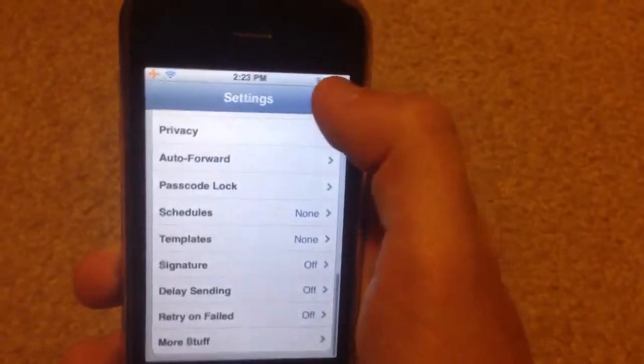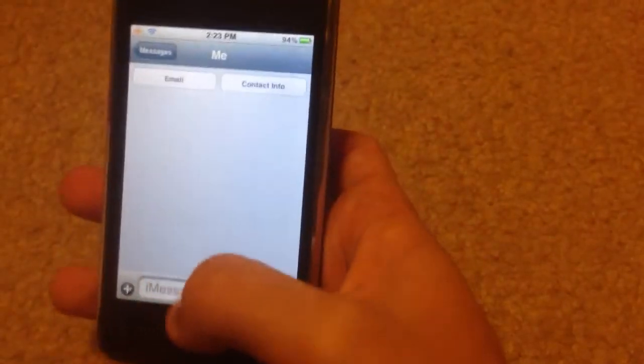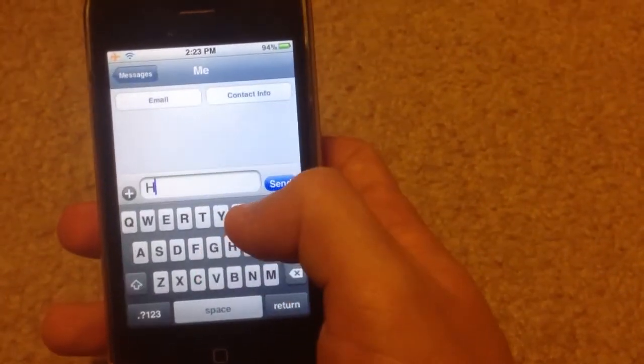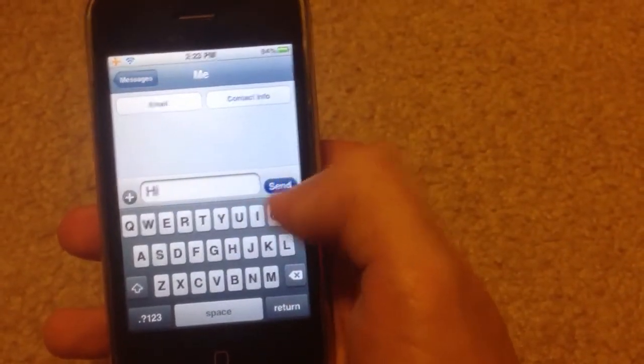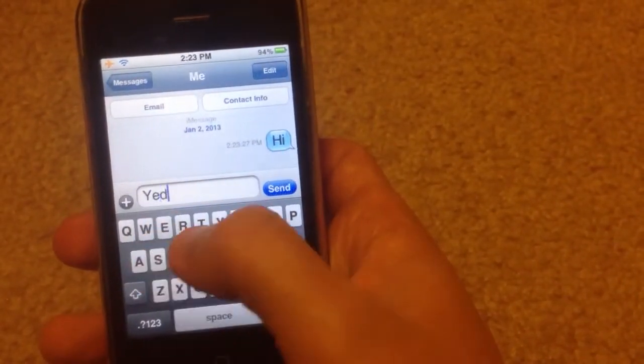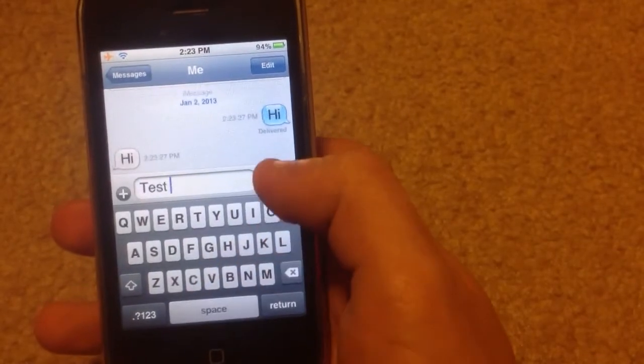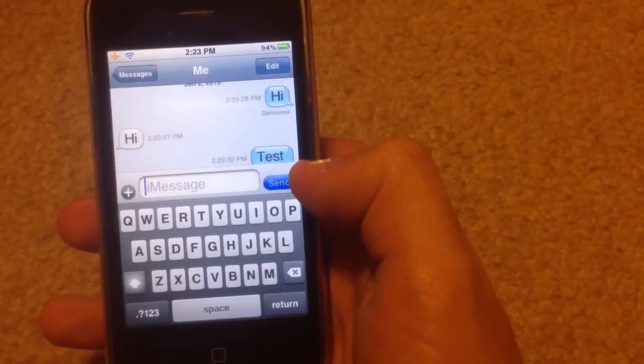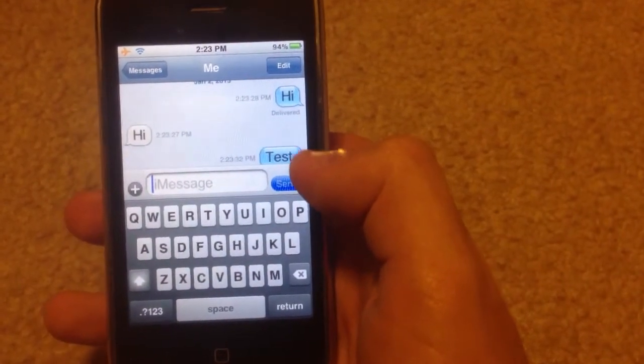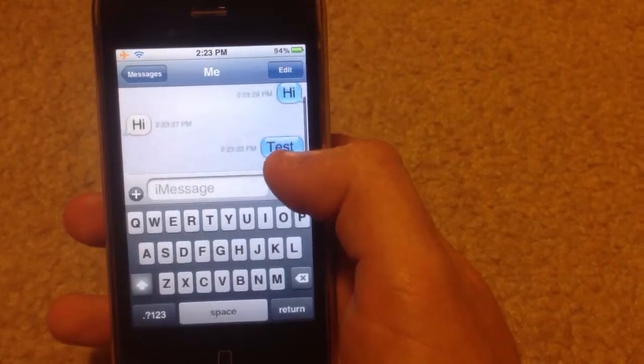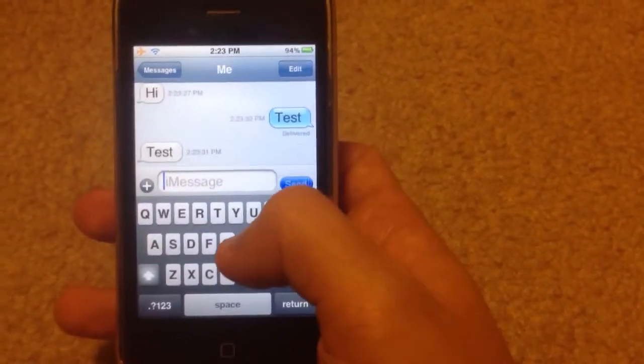And now when you go into messages, you send a bunch of messages. As you can see there, all the timestamps on the messages are there.